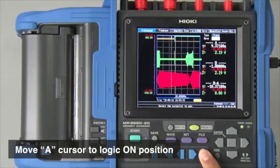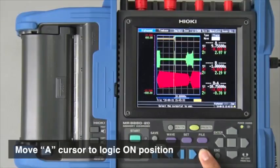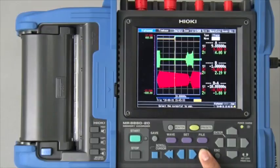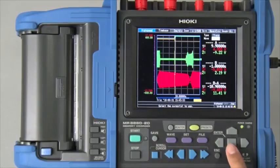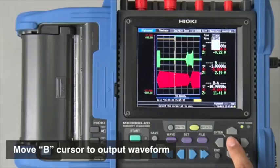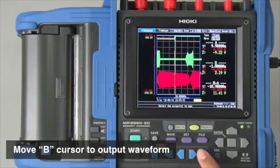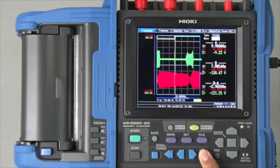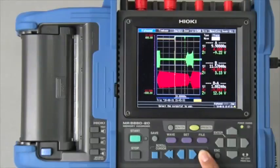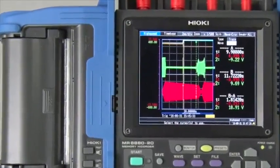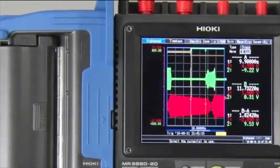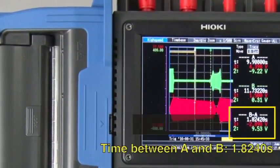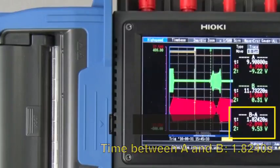Use the A and B cursors on the recorded waveform to get the numerical data on the time and electrical potential differences. Here you can see the time lapse between the A and B cursors.